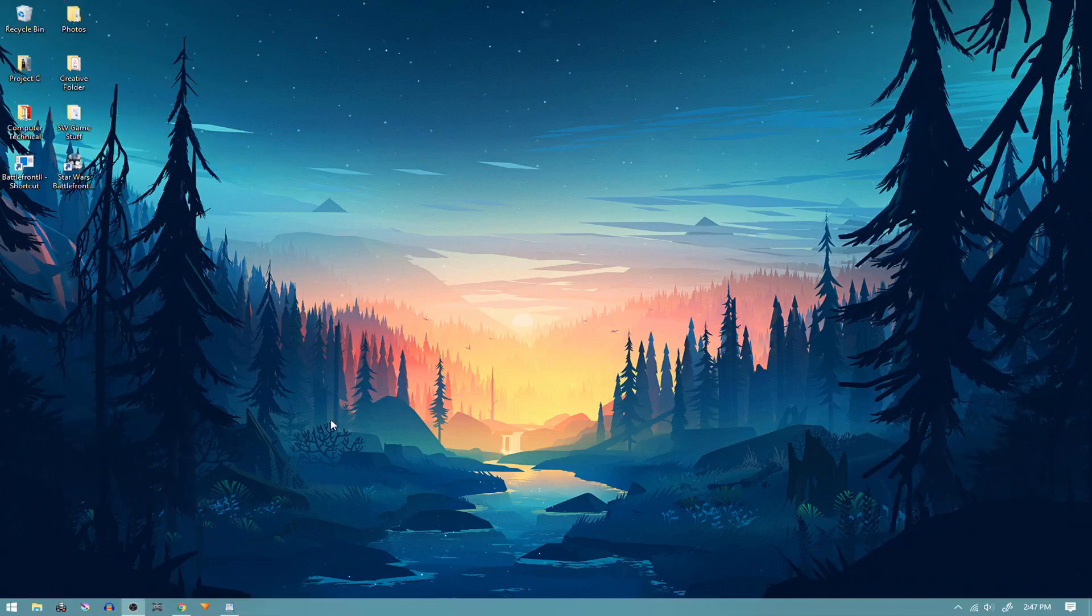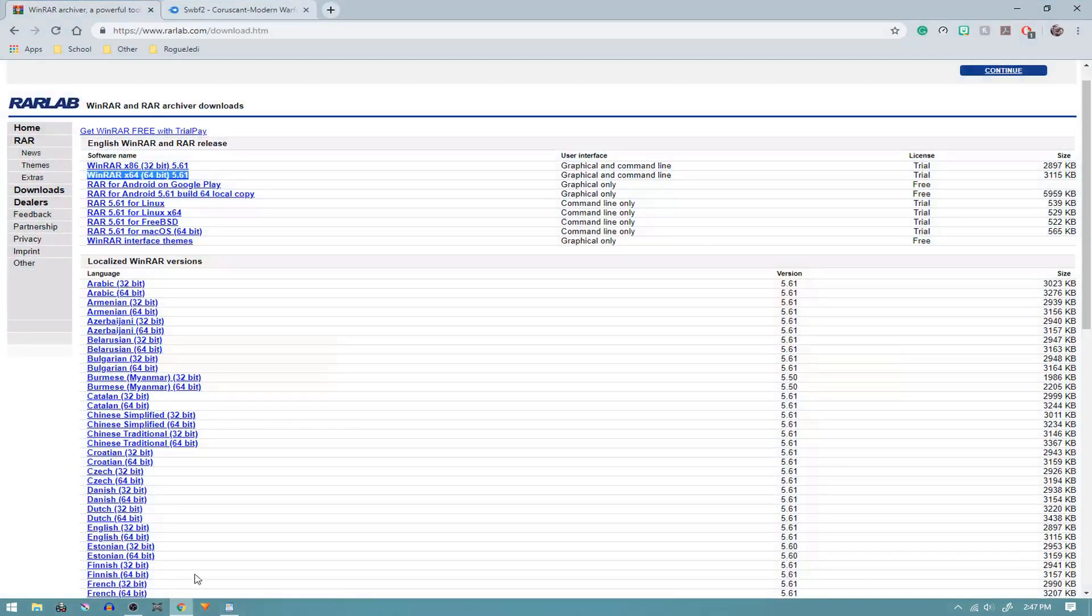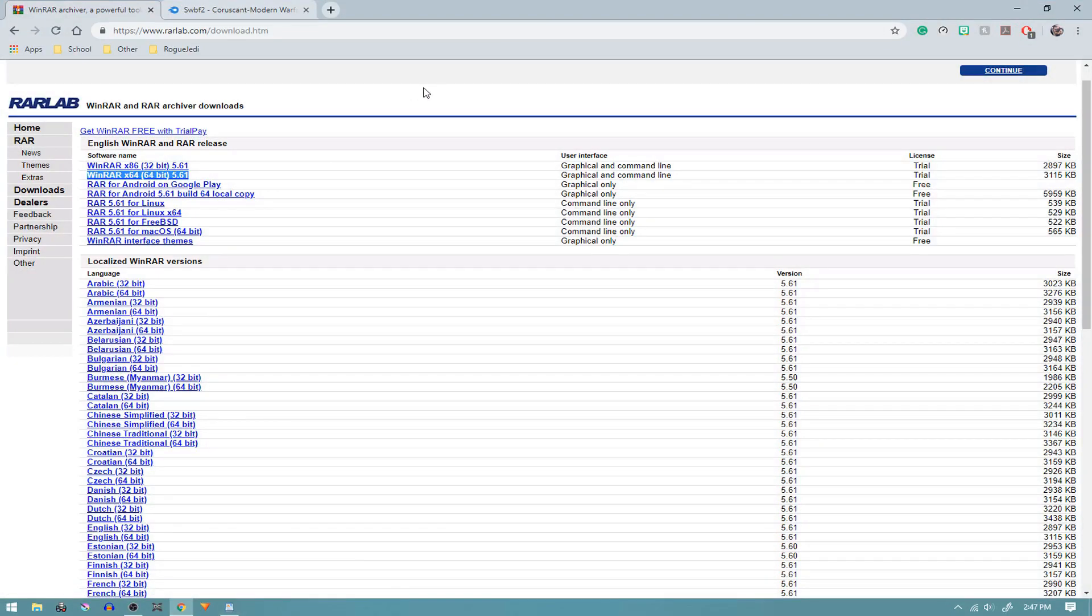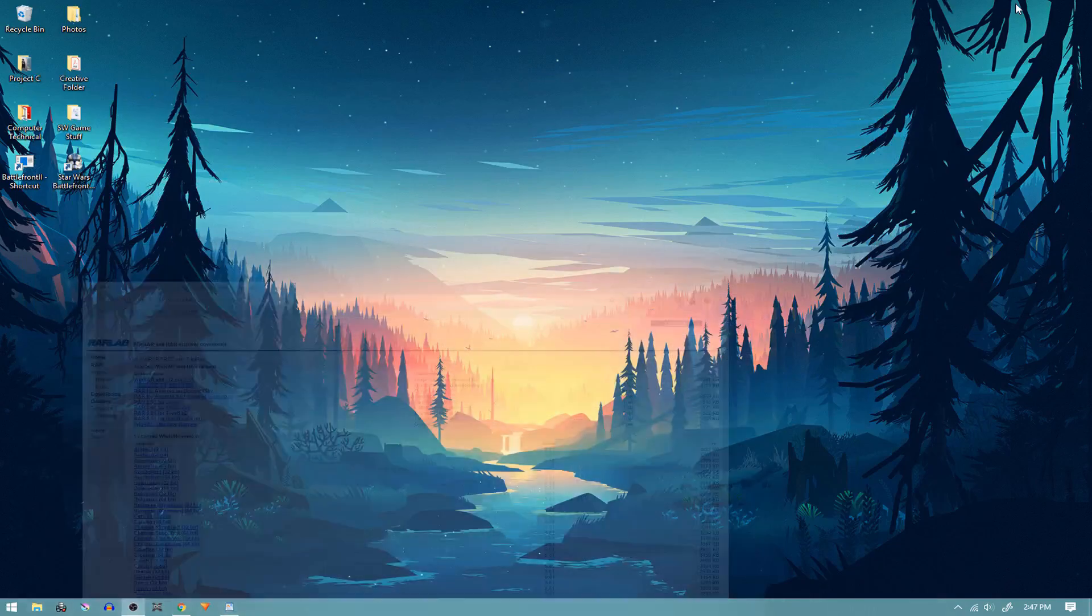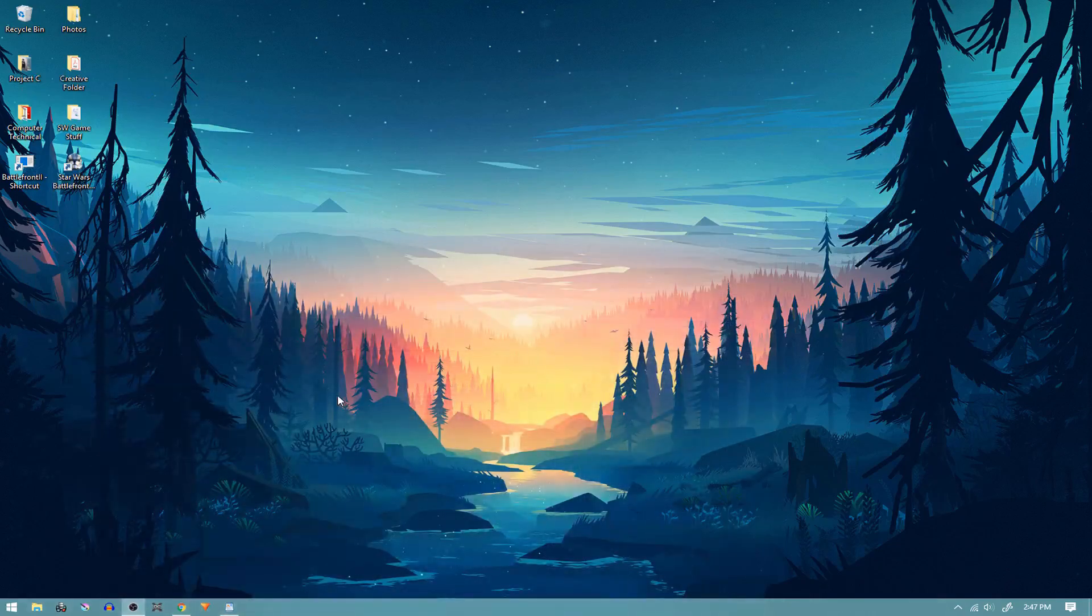To start, you're going to need an archiving program, and I like to use WinRAR. It's a free program and I'll have the link to this site where I got the download below. No viruses or anything, really simple. It just helps you unzip files that you download off like ModDB or MediaFire, stuff like that.